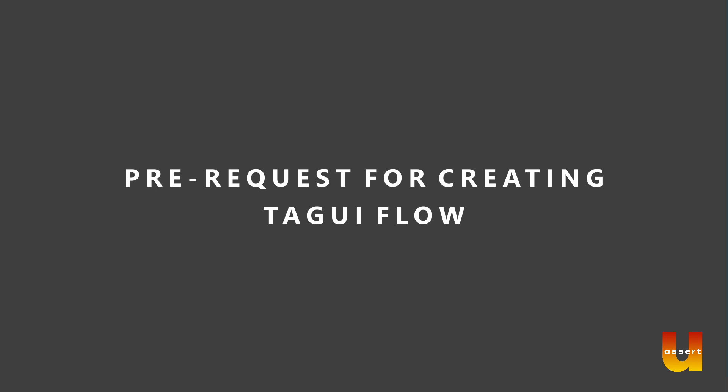Hello everyone. Welcome to today's session. I am Bala Ranganathan. In this session, we're going to see what are prerequisites for writing TagUI flow.